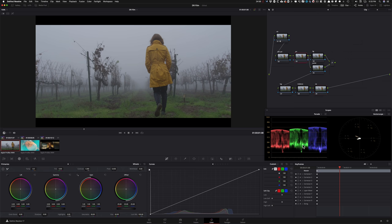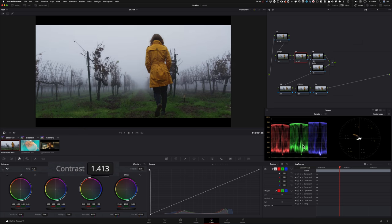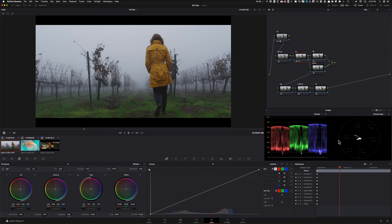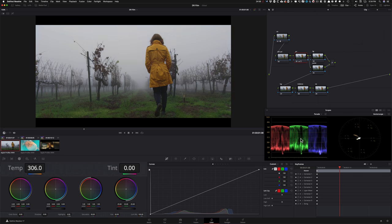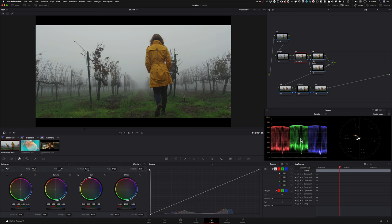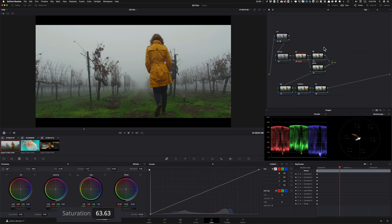Starting with contrast in the primaries node — right now it's washed out, so I'm giving it tons of contrast. That opens up the image quite nicely. Then I'll add a little bit of warmth under temperature, and take some of the magenta out with the tint slider. Then I'll boost saturation to around 60, since my focus is on her jacket — I want to pop that color.